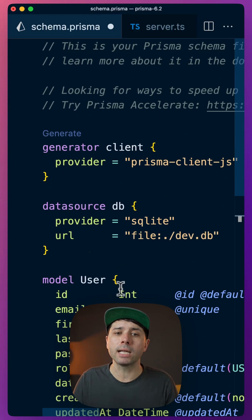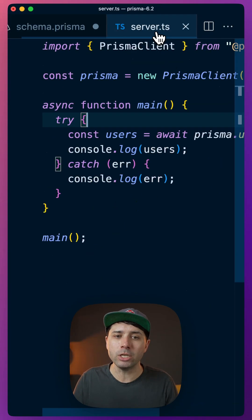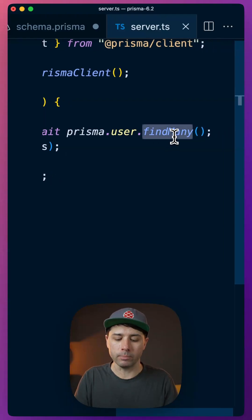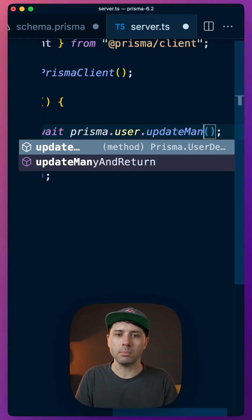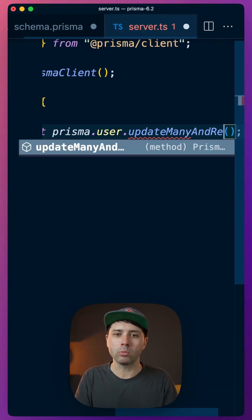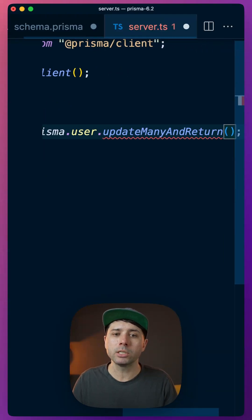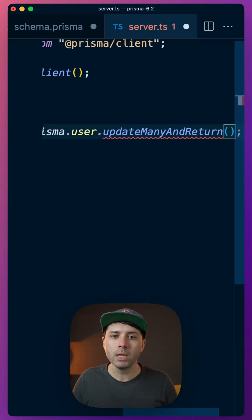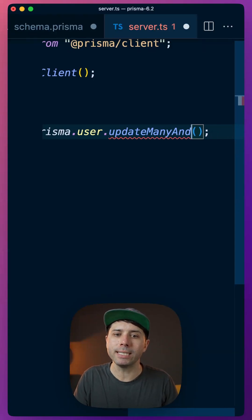Next up, we have got support for a new method that is called updateManyAndReturn. UpdateManyAndReturn is going to update the records that we're targeting and return those values as well.